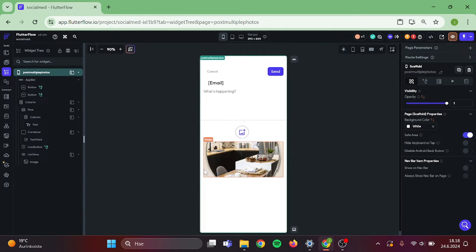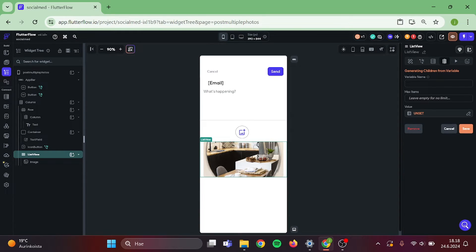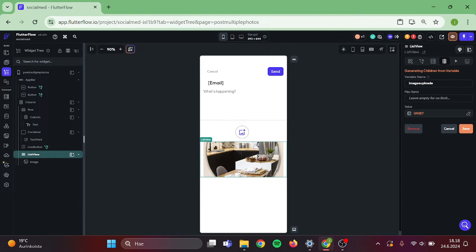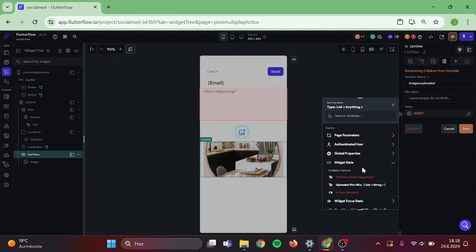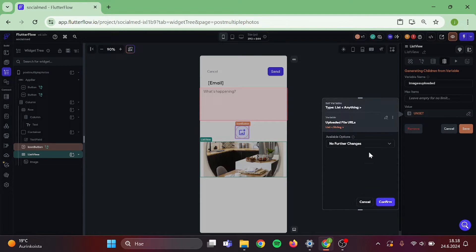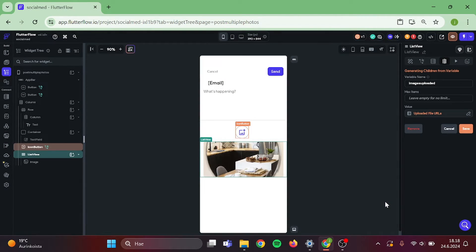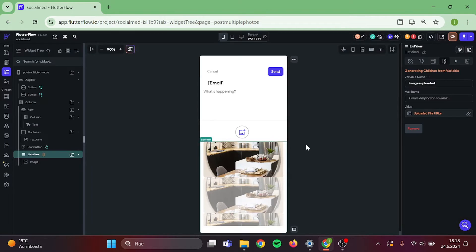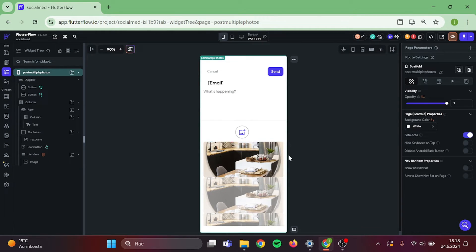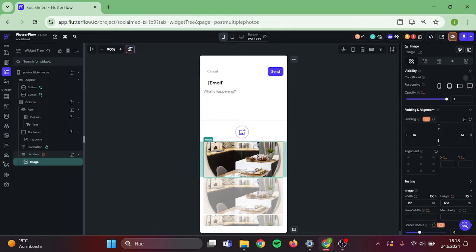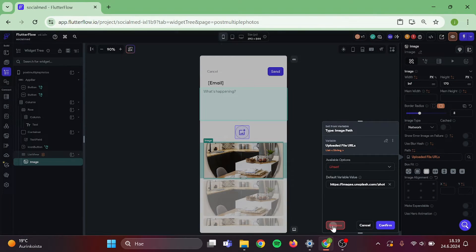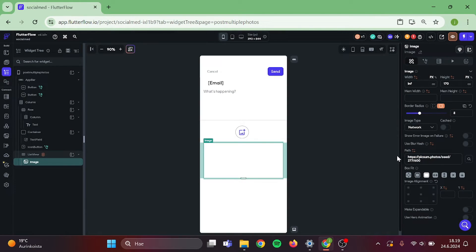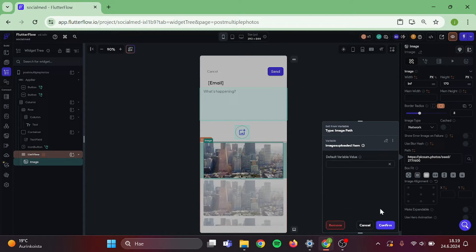Then click on the list view. And press generate children from variable. Give this a name. I will not have maximum items. And this will be widget state, uploaded file URLs. And save. Good job. Then click on the image. Add a bit of padding in here. Click the value. I quickly remove this so we can create a new one. Choose this and confirm.